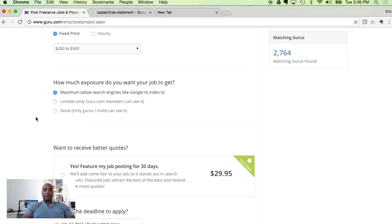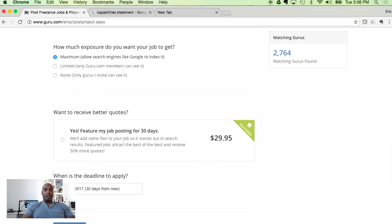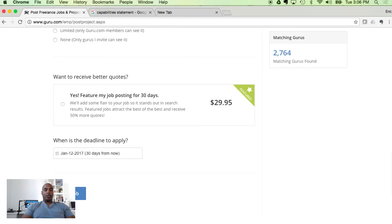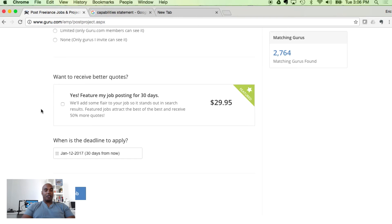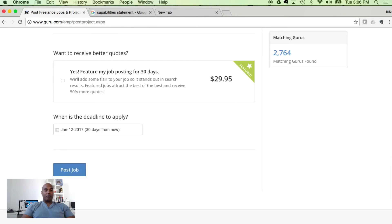And how much exposure do you want? I would say maximum. This is not something that's secretive, so we can allow it to be sent out to Google. Do you want your job featured posting for an additional $30? I would say no. I've never used that before and I really haven't had the need to use it. My deadline: 30 days from now. I would leave it at 30 days from now.